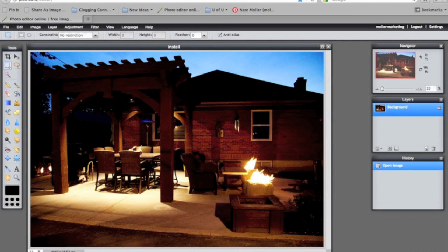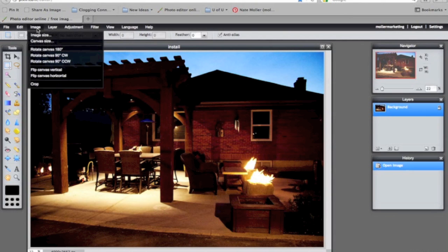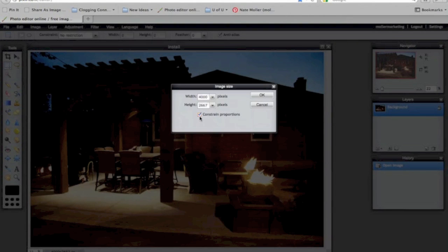So the first thing I'll do is go up to image. I'll click on image and then I'll go to image size. Now in this case, I already know the dimensions I want for this image. So I'm going to uncheck the constrained proportion.